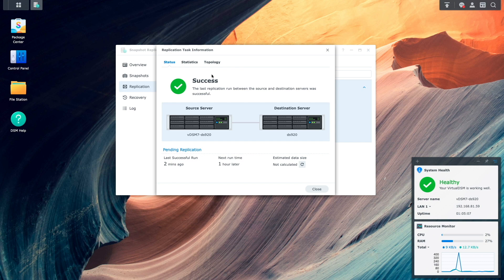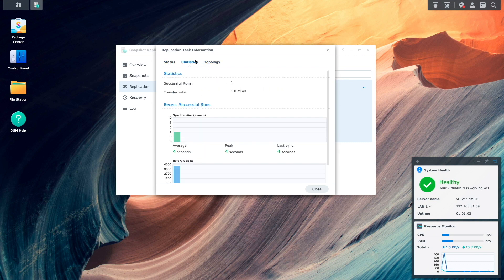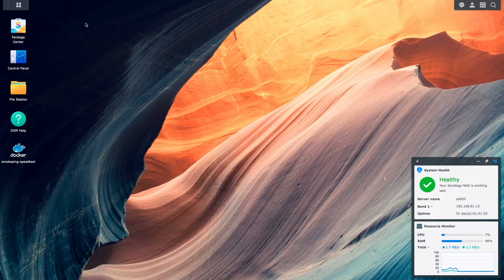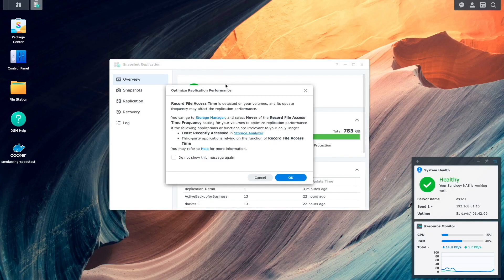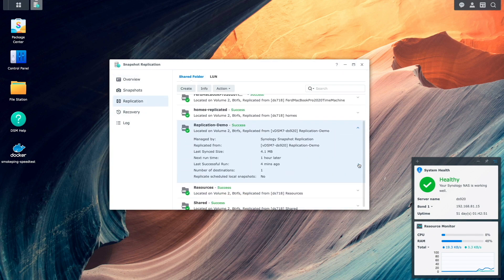Under status, we see that the last replication was successful, along with when the last successful replication ran, when the next replication will take place, and we can also get an estimated data size for the replication. Statistics give us details on how many successful runs have taken place with transfer speeds and size. Topology provides details on the source and destination Synology NAS systems as they pertain to the replication task. On the destination Synology NAS, bringing up the snapshot replication package lets us confirm the replication task ran successfully, with similar info as seen on the source NAS.